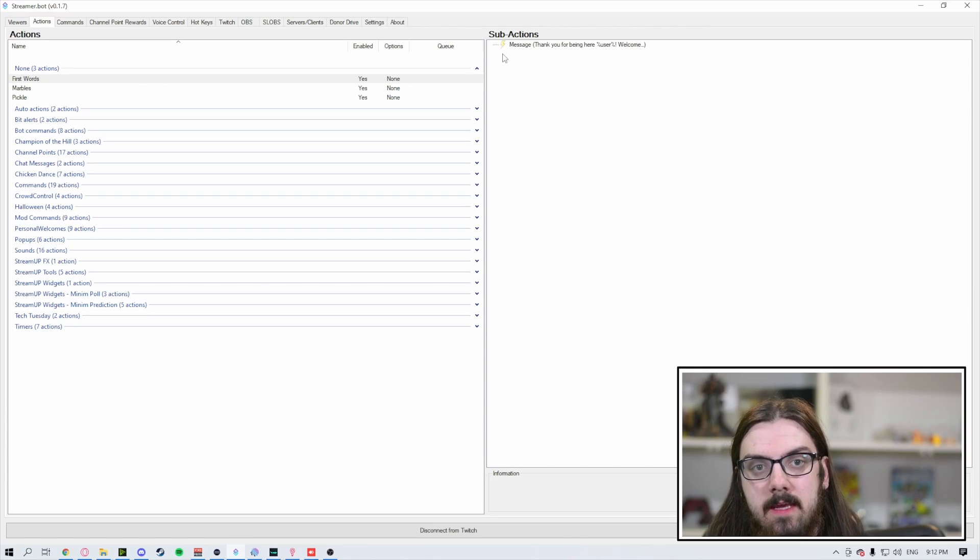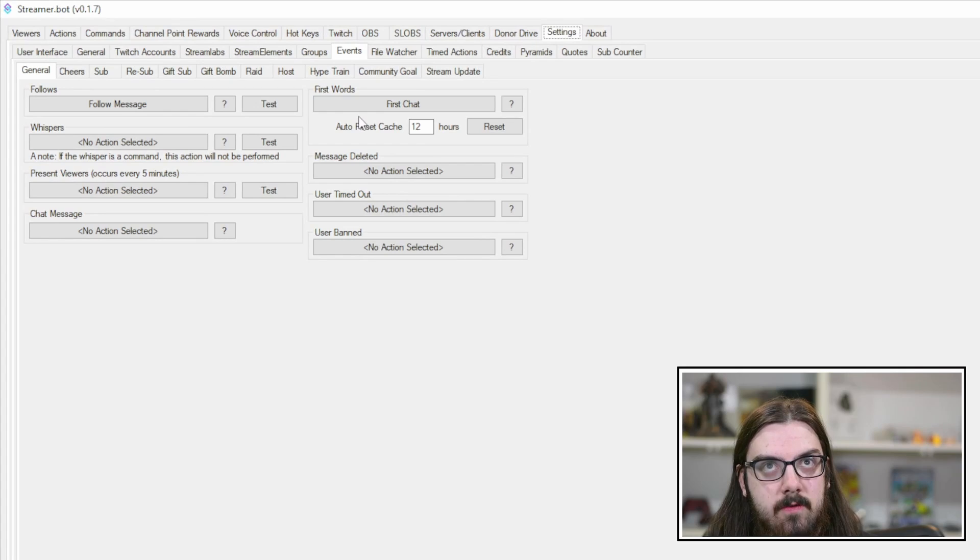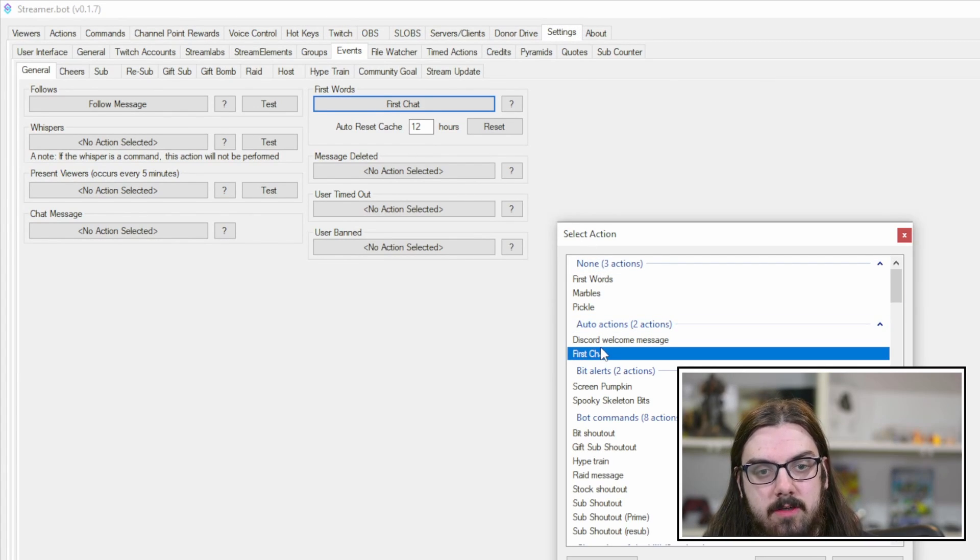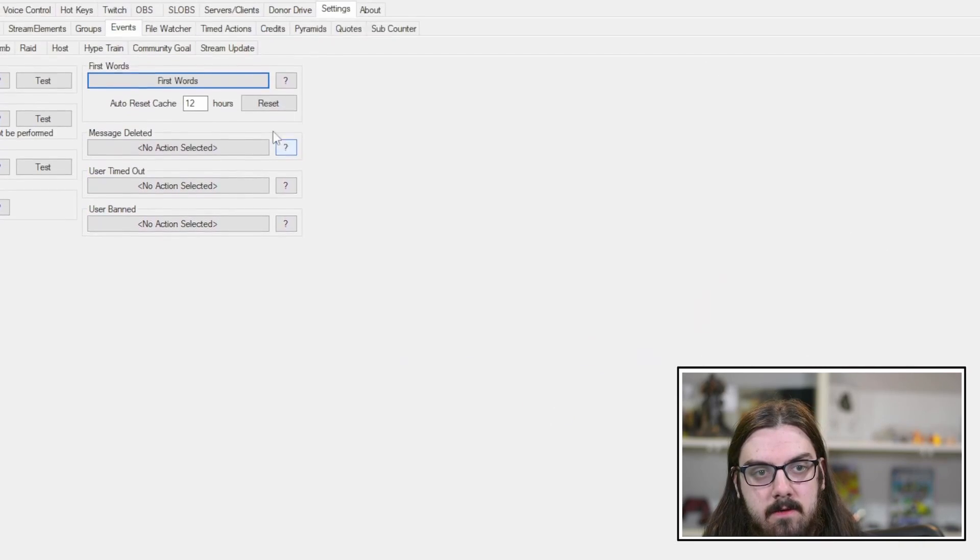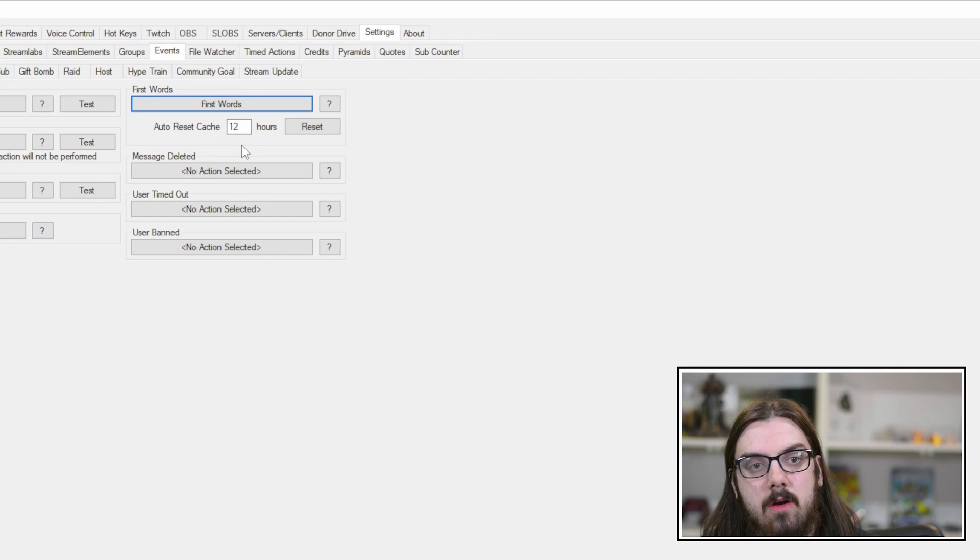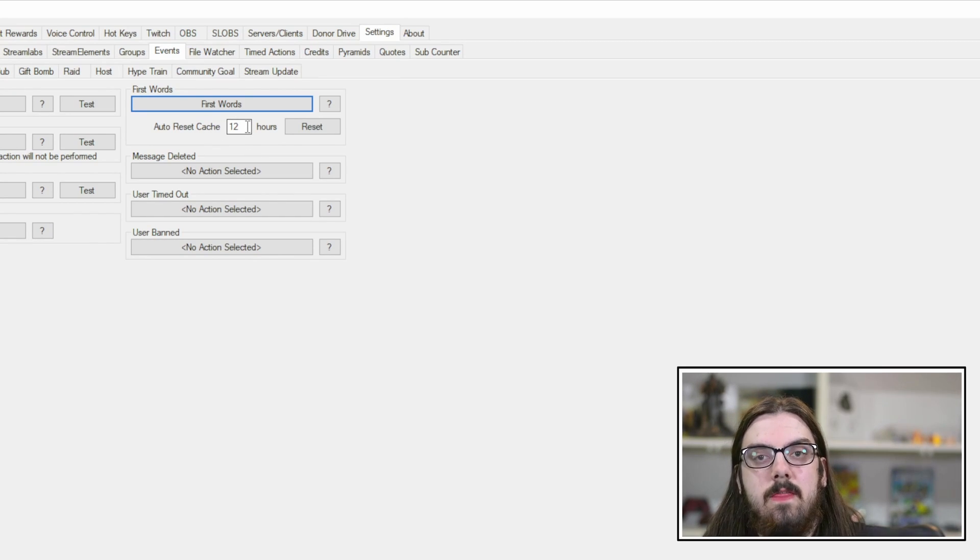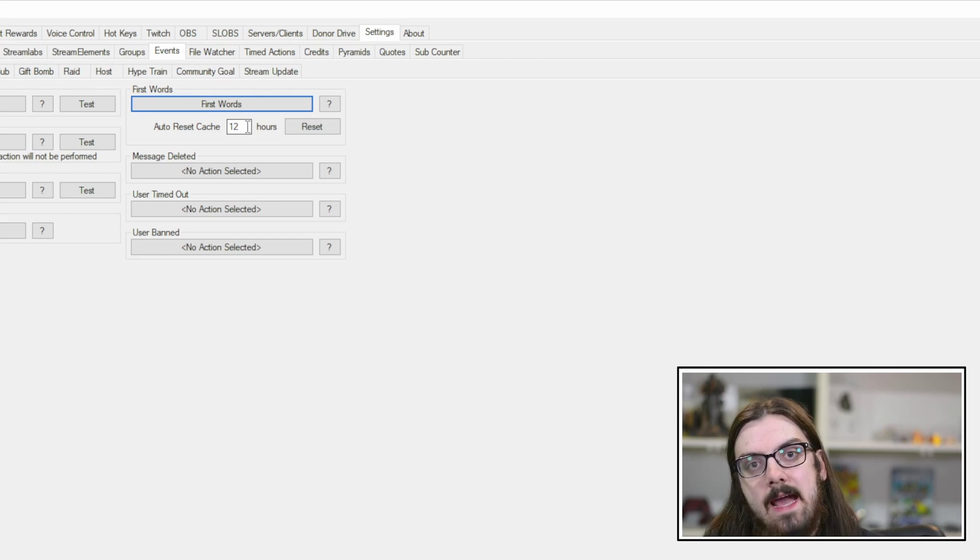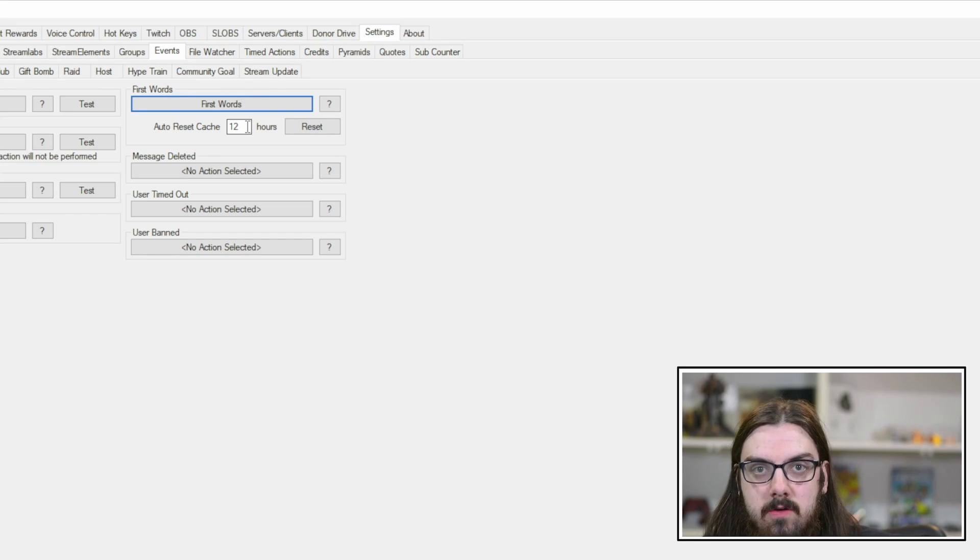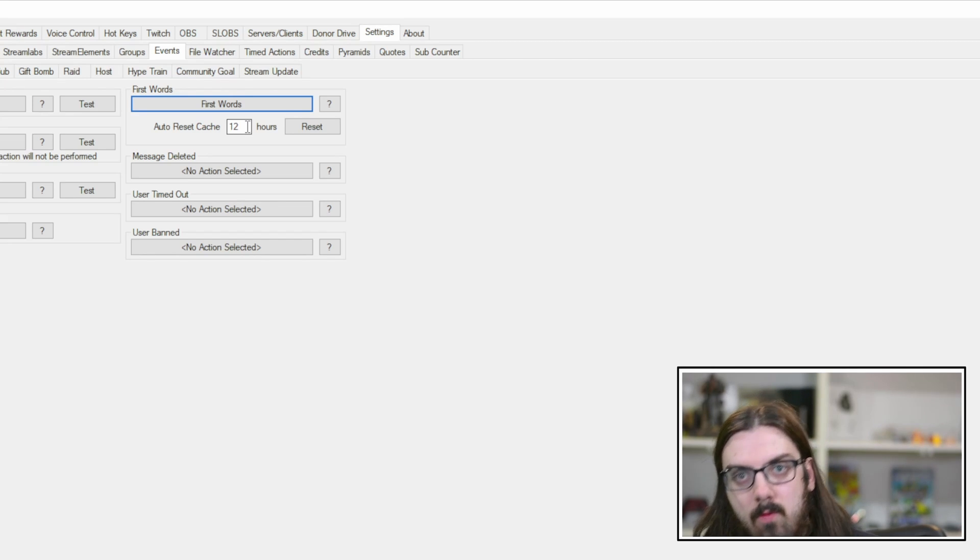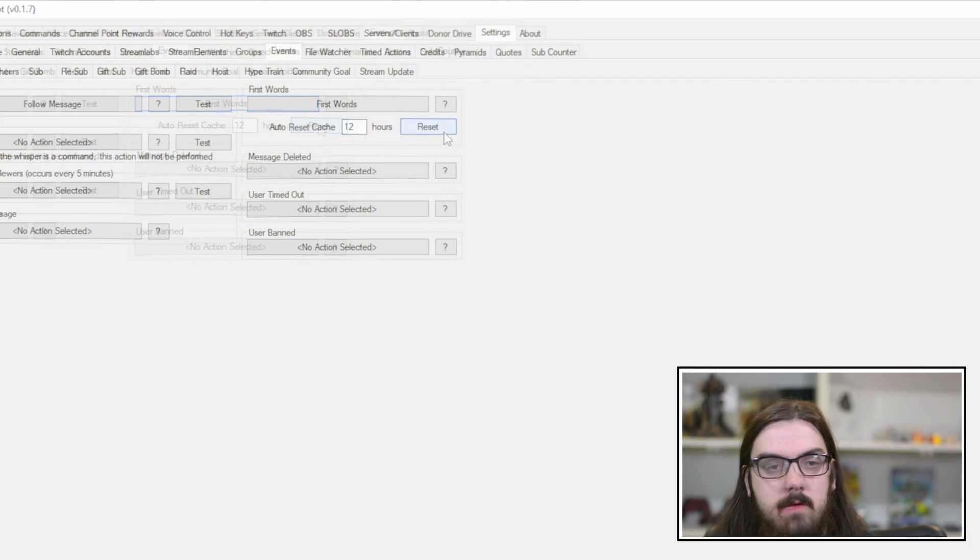In order to link this up, come back over to the settings tab. Under settings, come to the first words and assign that action. Select first words and hit select. The auto reset cache just means how many hours before it wipes it clean so that it welcomes everybody again. Set this based on how long you stream for. There is a manual reset button as well.